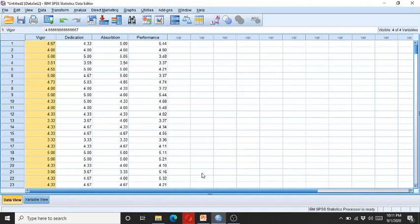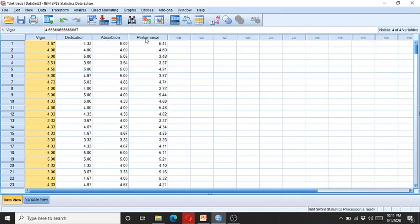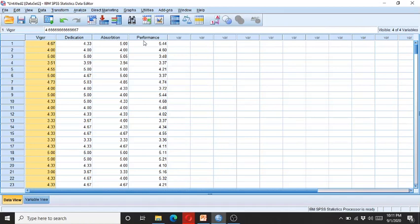So let's come to SPSS. Here you can see we have four variables. The three variables are the independent variables while the fourth one is the dependent variable. We have these three dimensions of work engagement: vigor, dedication, and absorption, while performance is the dependent variable.